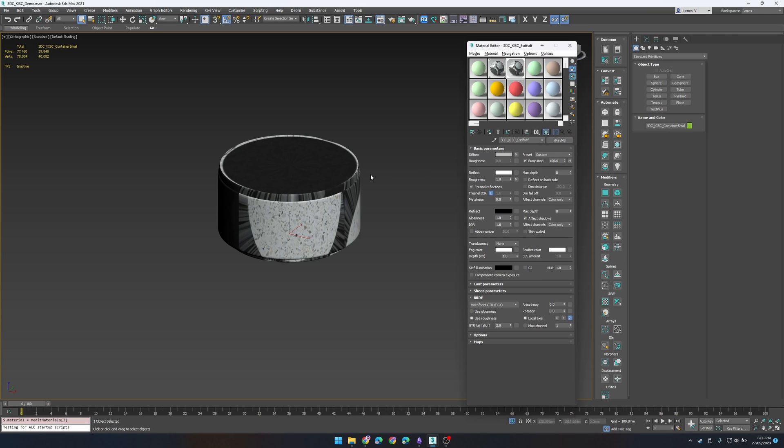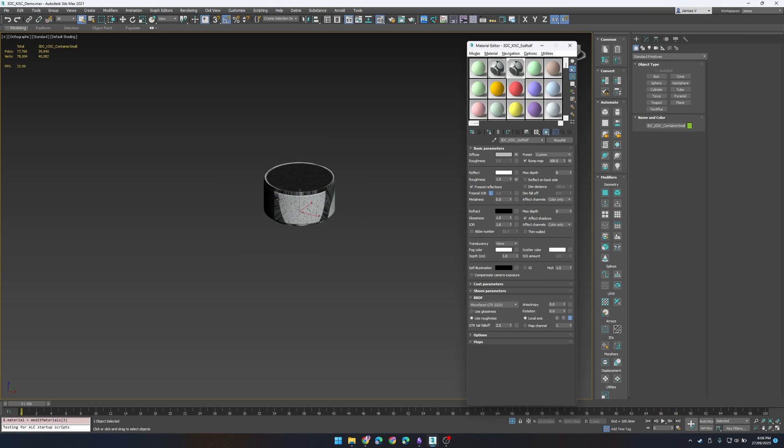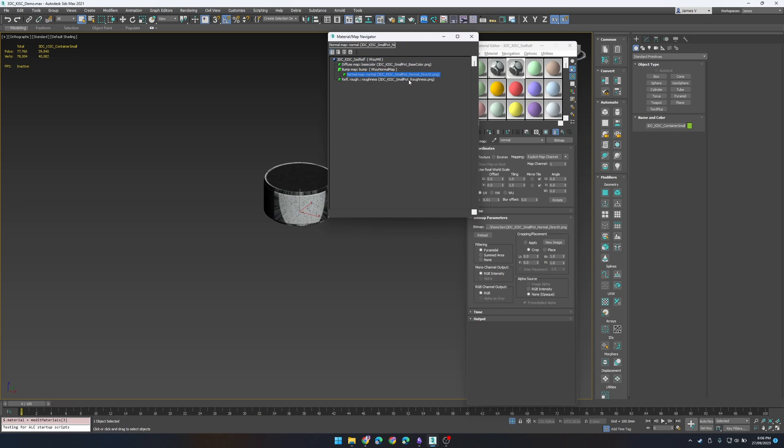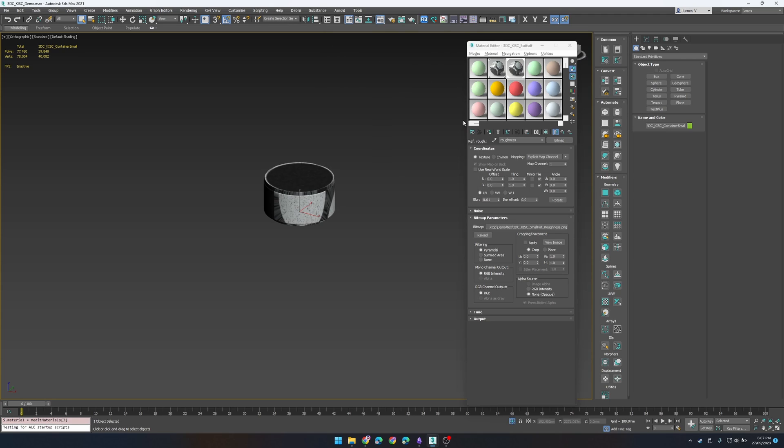So make sure all your textures are in the same location that you're copying from and the way that this works is it takes the object name and then it's going to apply it to the material name and replace all the textures based on the object name.